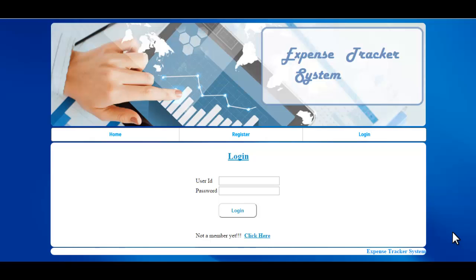Welcome to the demonstration of the Income Expense Tracker system. This application helps to track daily income and expenses, and thus helps to manage the inflow and outflow of cash. The application also provides an income expense curve which helps to get a proper track of income and expense.